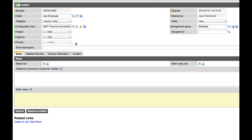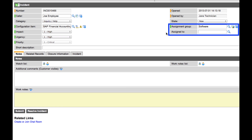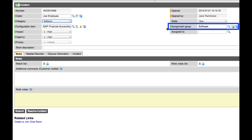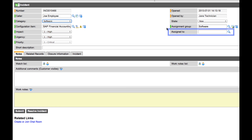On the right of the form are the assignment group and assigned to fields. Using assignment rules, we can automate the assignment of tickets based on the values in other fields on the form. For example, we can set this up to automatically assign a ticket that has a category of software to the software team. An individual can be specified in the assigned to field, or a group can triage the tickets that are assigned to them.